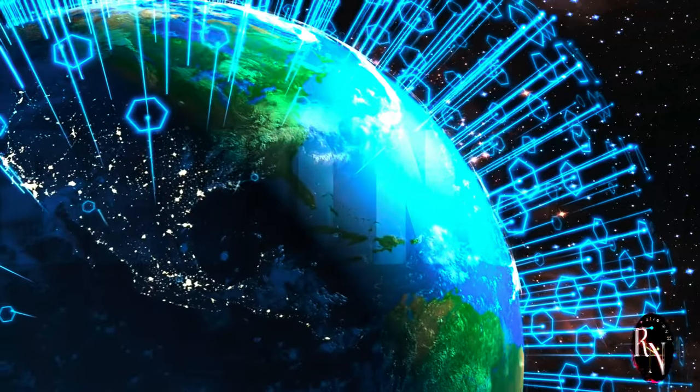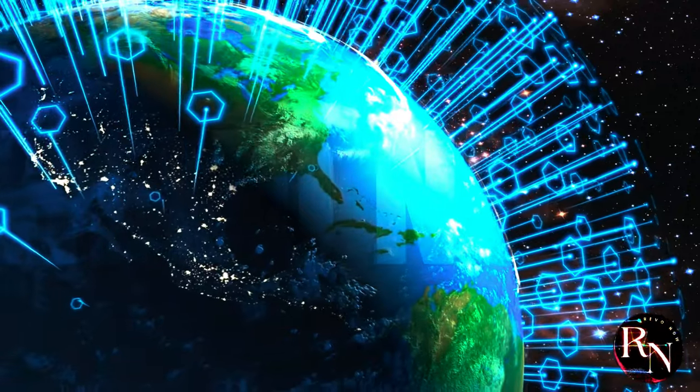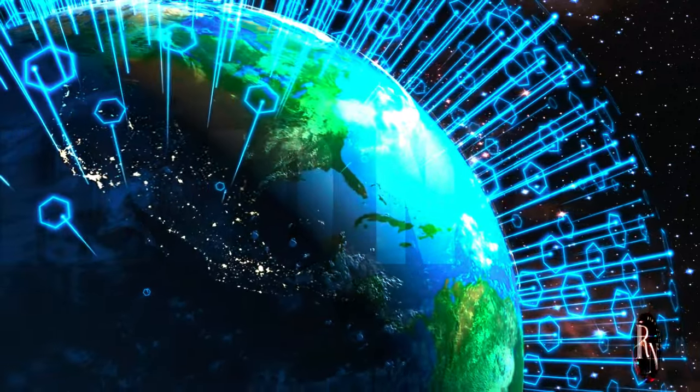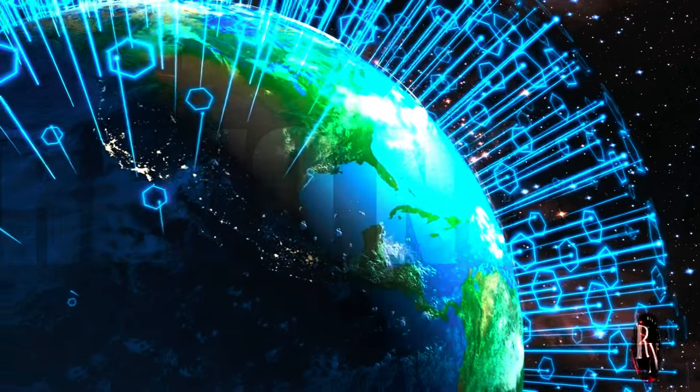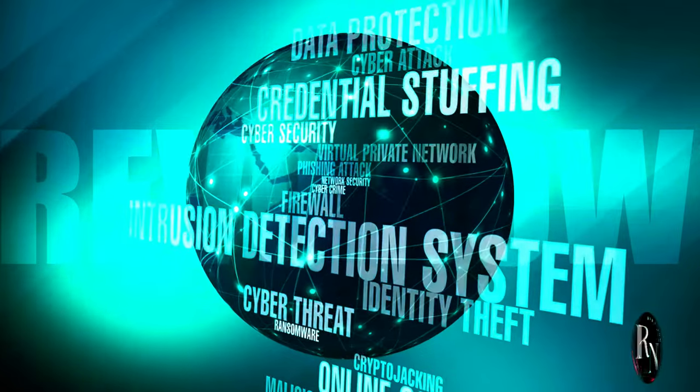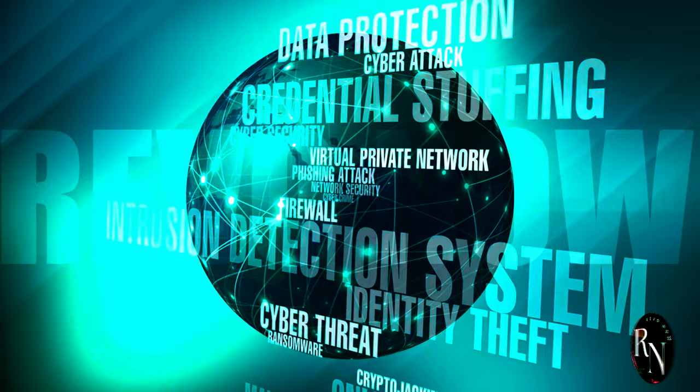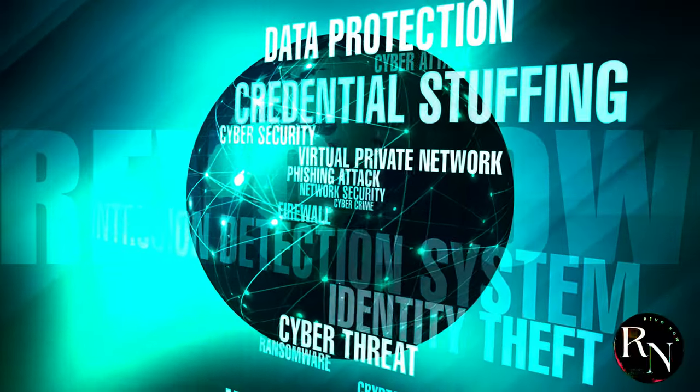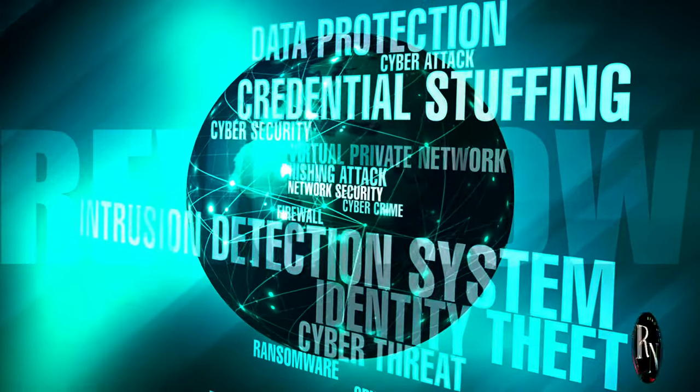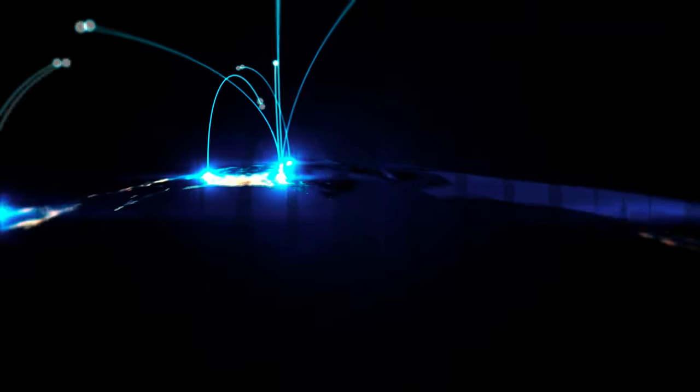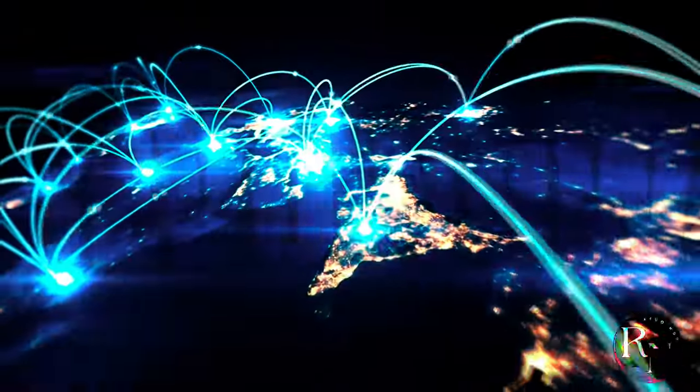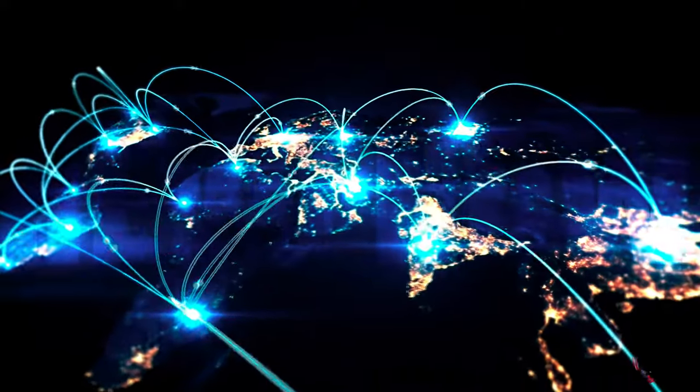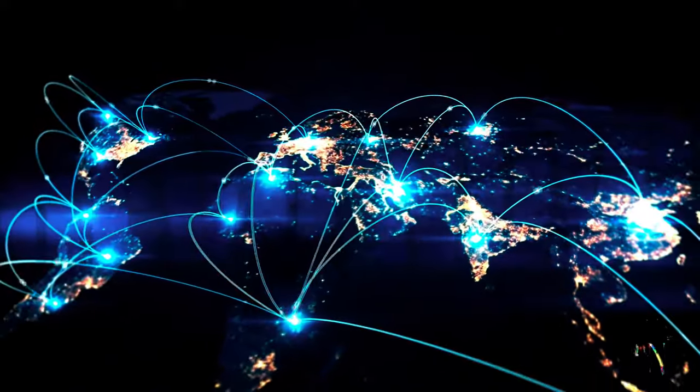China's blueprint envisions a network that supports scientific research, facilitates resource exploration, and enables the control of robotic missions from Earth. This interconnected web of communication will be crucial for establishing a sustainable lunar presence and unlocking the Moon's scientific and economic potential. Just as undersea internet cables transformed global connectivity, a lunar internet network will fundamentally change how we interact with our celestial neighbor.